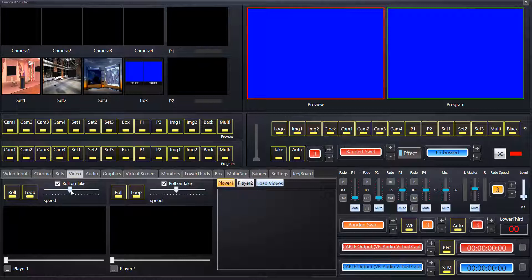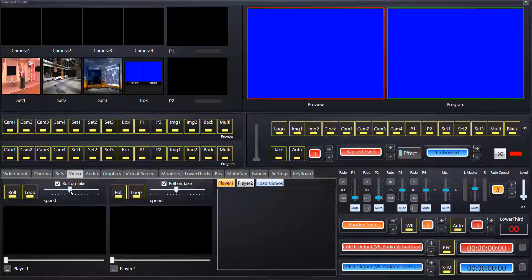Here we have a speed bar which will adjust how fast or how slow the video plays. So you can basically slow down your footage or you can speed it up dramatically.